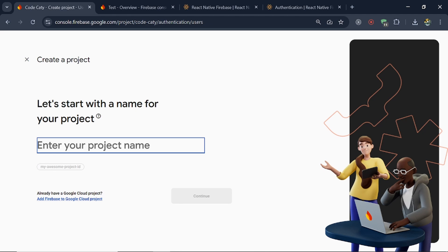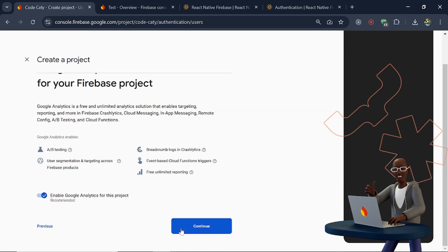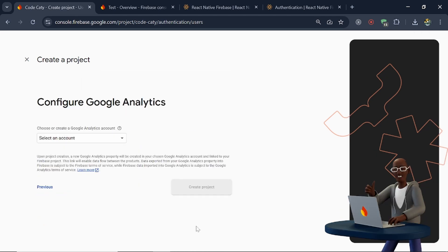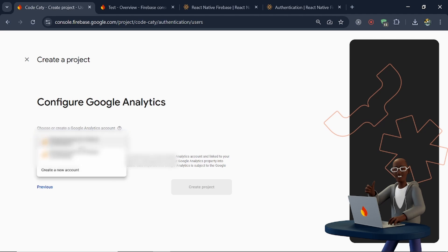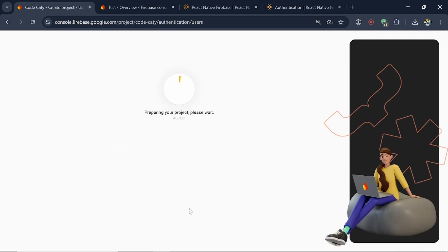Let's name it something like 'abc123', then continue, and again continue. Here we have to choose an account and create the project. We have already seen this in our previous video but we are just doing all the things from scratch again.